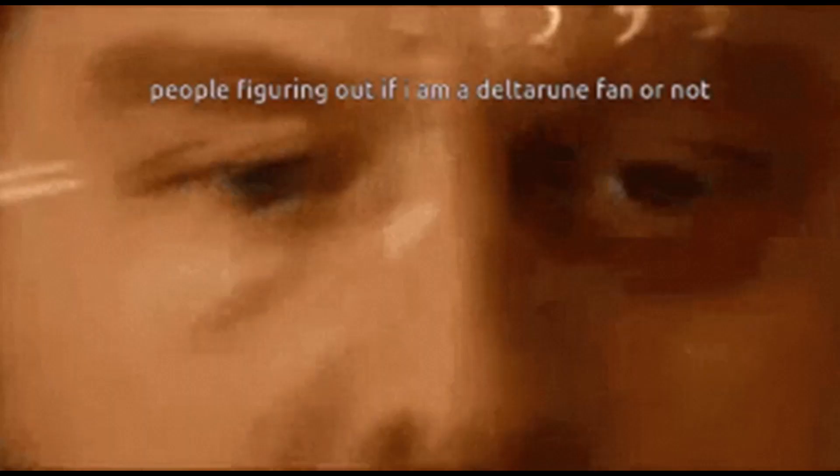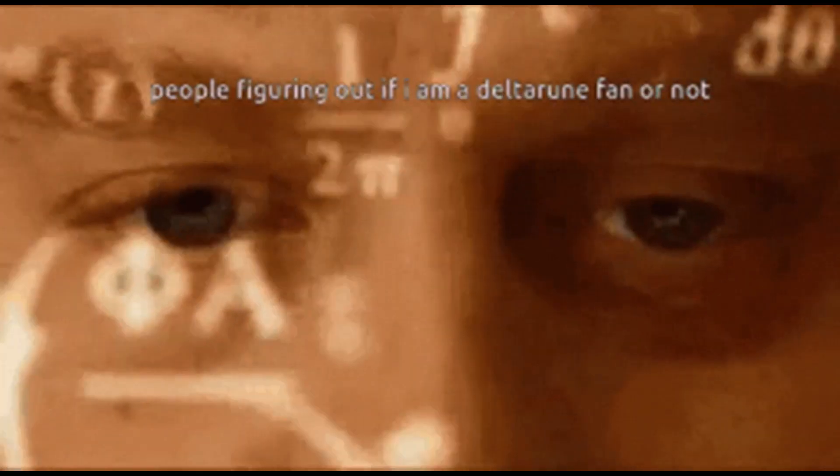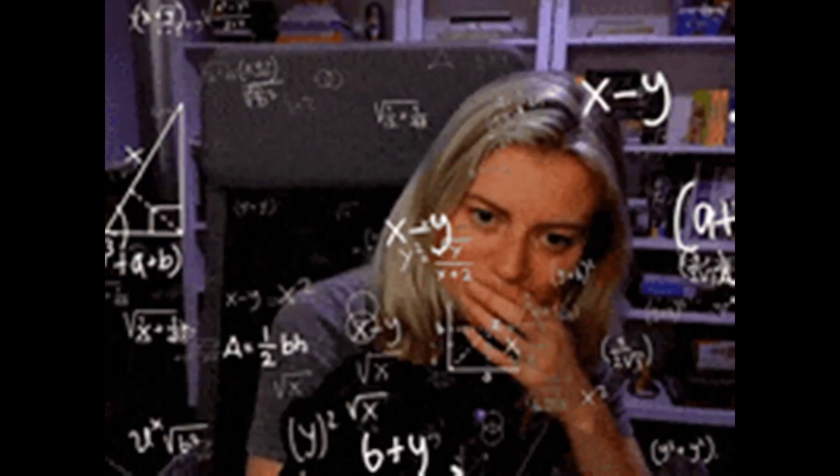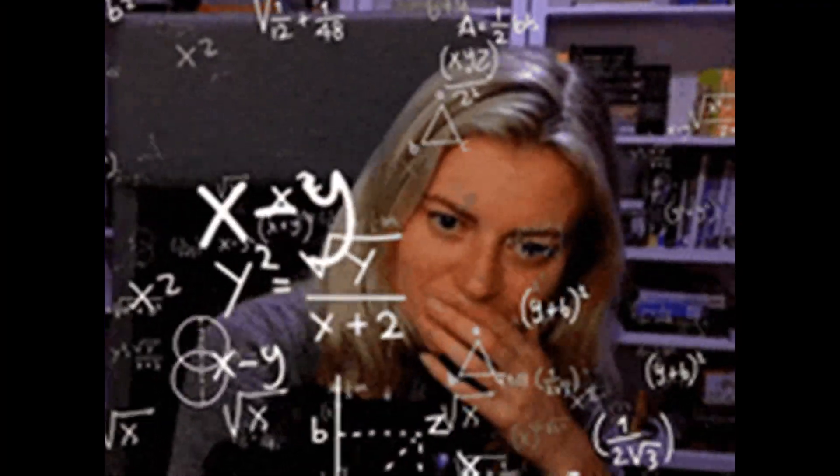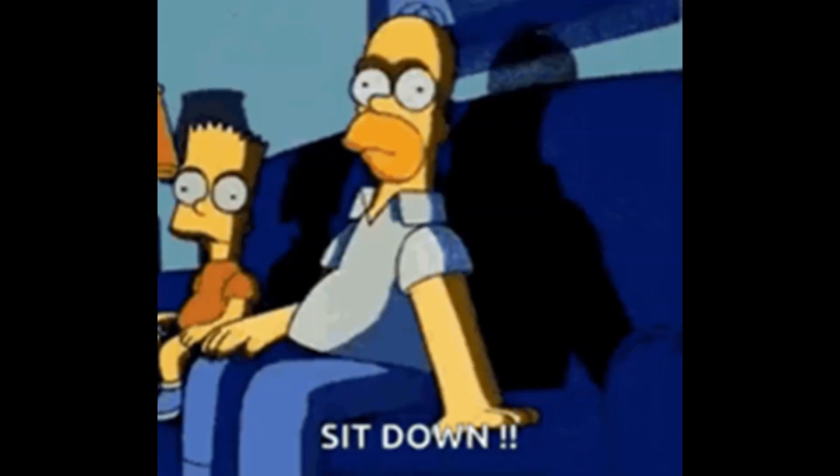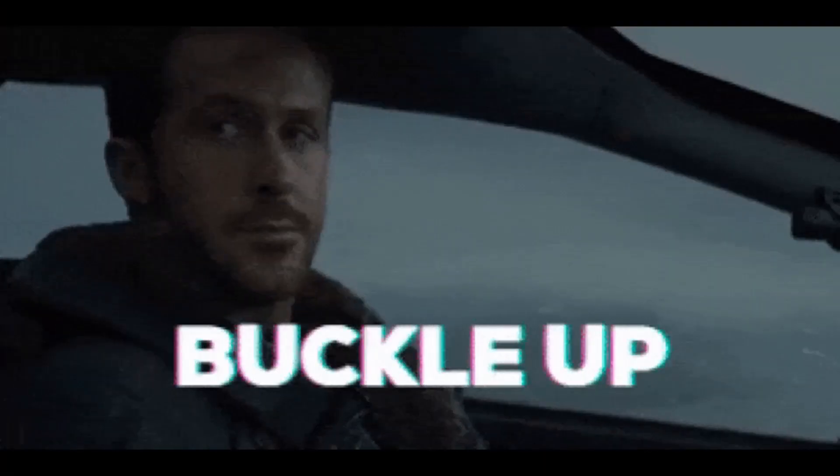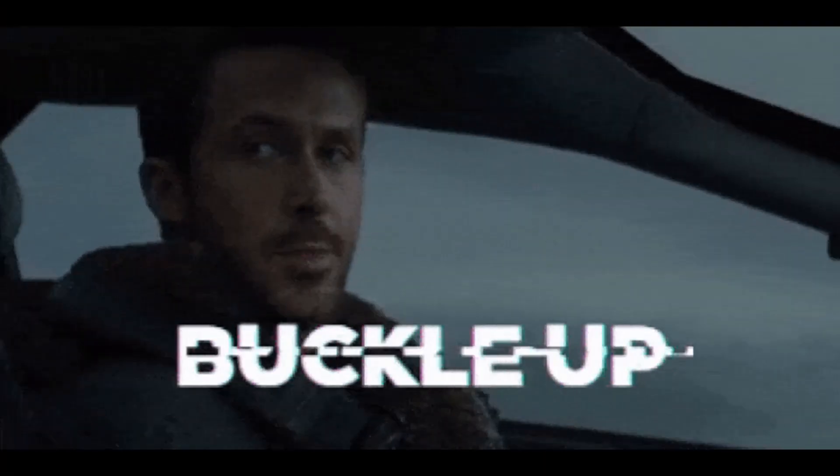Have you ever wondered what the performance difference is between stock Windows and a fully optimized Windows? Well, I was wondering, so let's find out. Sit down, strap in, let's go.